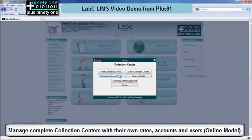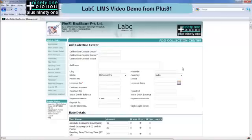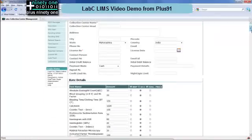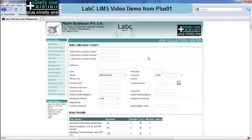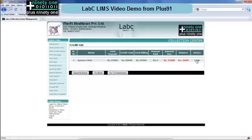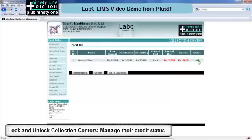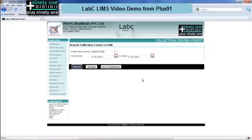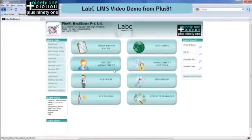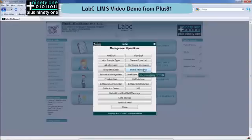Next is the collection center module. The collection center basically allows you to manage collection centers. You can create all the collection center details, select the rate list applicable to them, and define their credit limit and deposit required. Here you can see a single collection center with the total deposit limit, total billing, amount paid and their status. Here you can lock or unlock the system and also do credit and debit notes. Collection centers also have their own login modules to log in and enter work order entries.